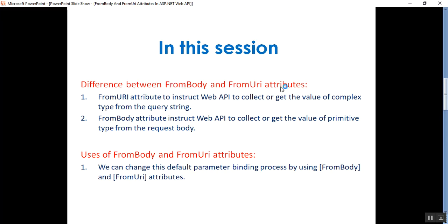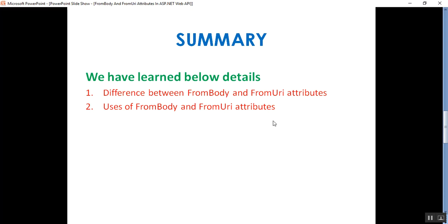To summarize from the slides: the FromUri attribute instructs Web API to collect the value of a complex type from the query string, while the FromBody attribute instructs Web API to collect the value of a primitive type from the request body. The use of these attributes is to change the default parameter binding process. Please subscribe and share the channel for updated knowledge on .NET, Angular, C#, SQL Server, DevOps, and GitHub. Thank you for listening — have a great day!